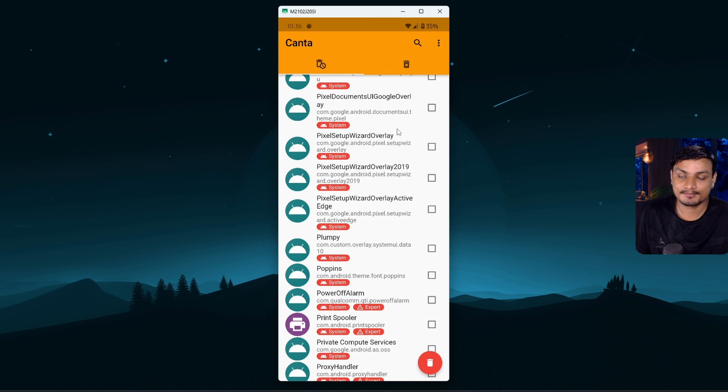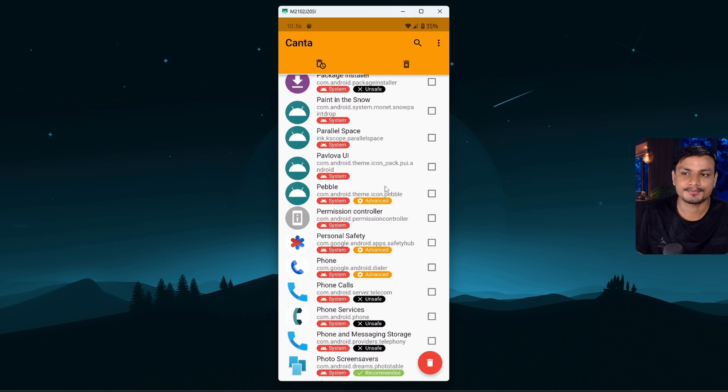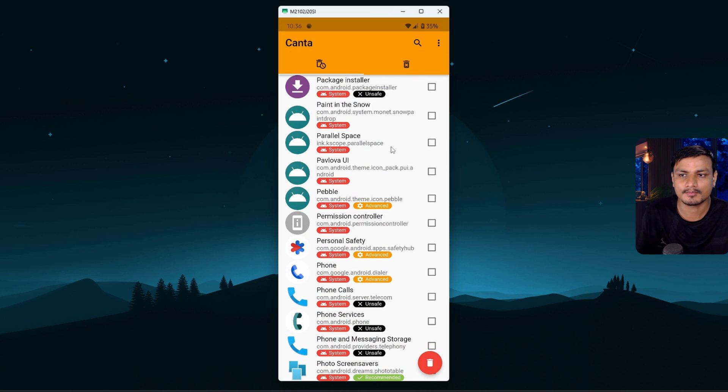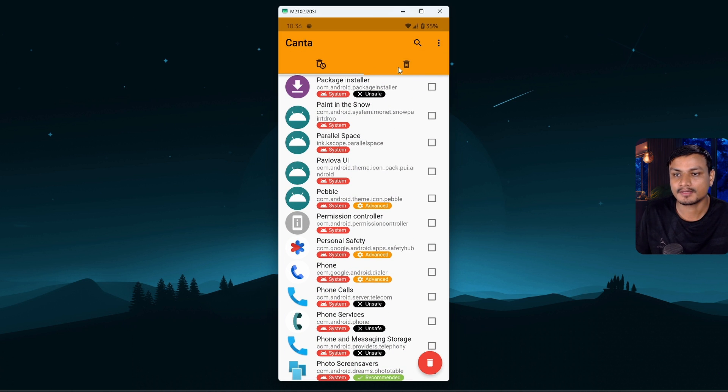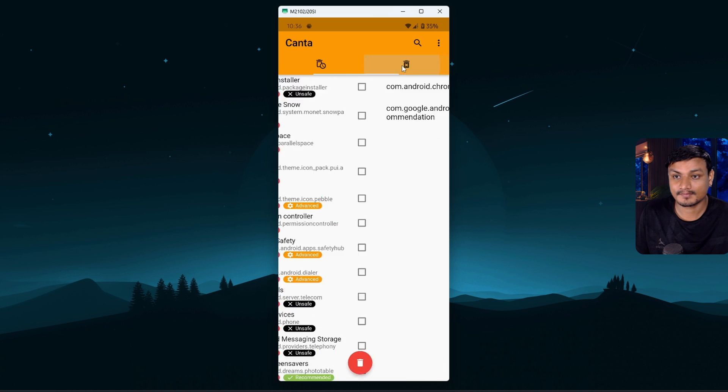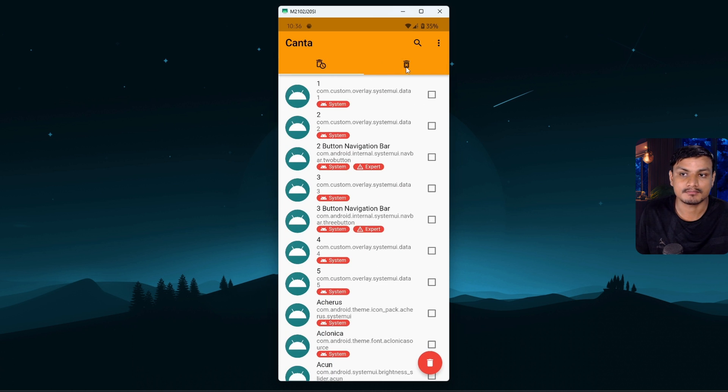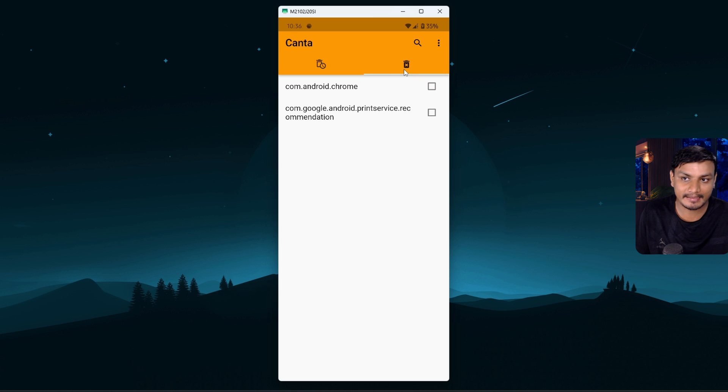So it's really simple and easy application to uninstall bloats from your Android phone. Now if you want to restore anything that you deleted, you can go to this delete icon at the top and in here you can see the list of apps that you have uninstalled.